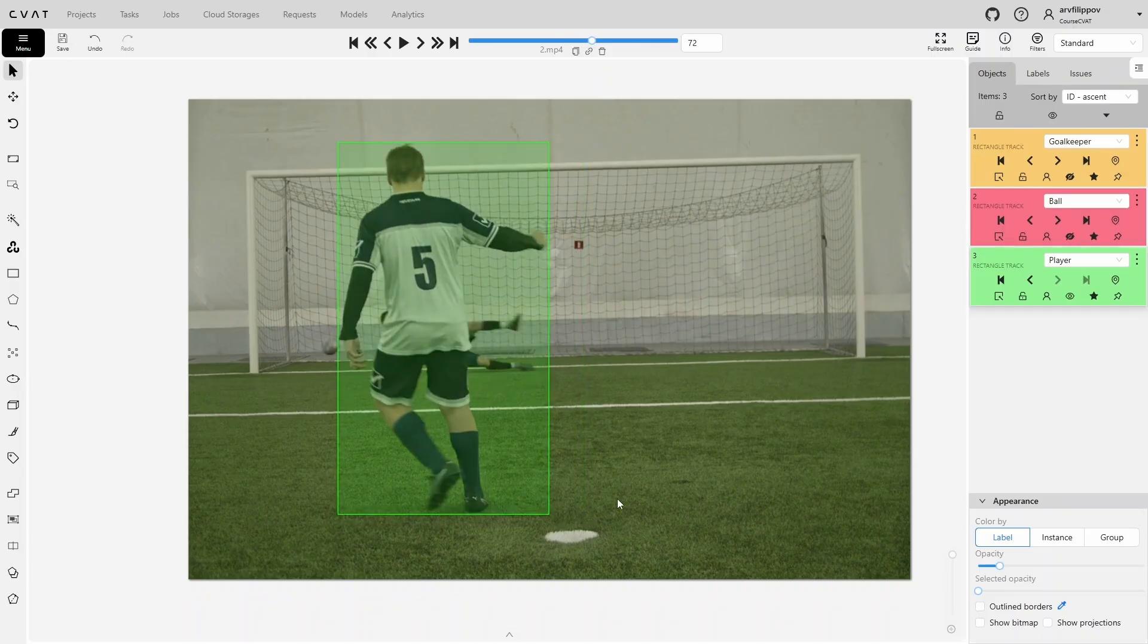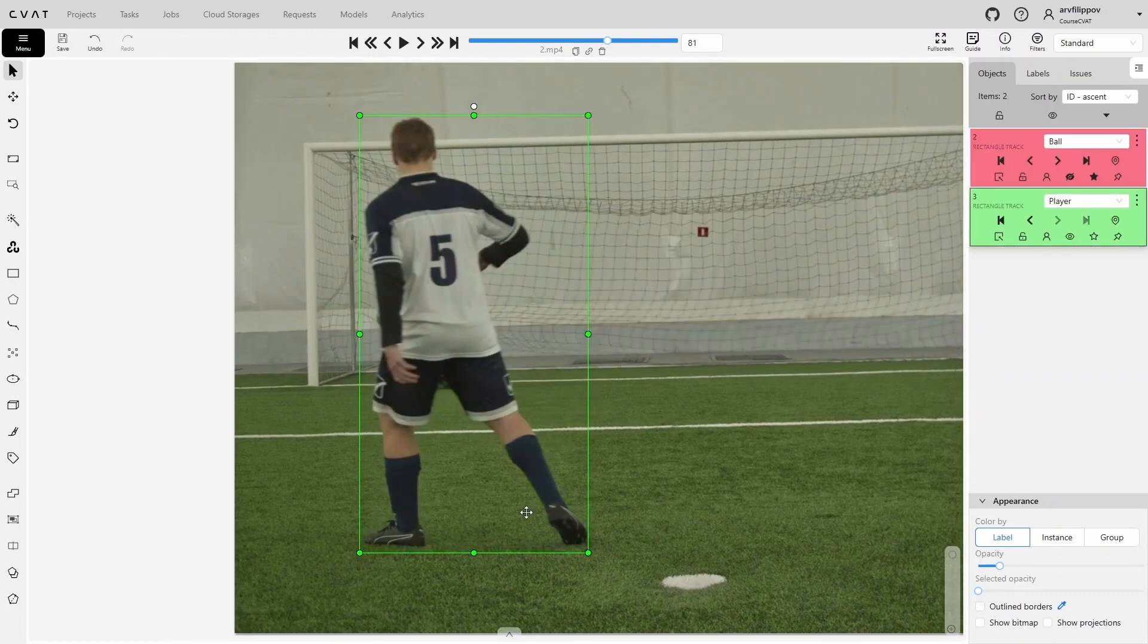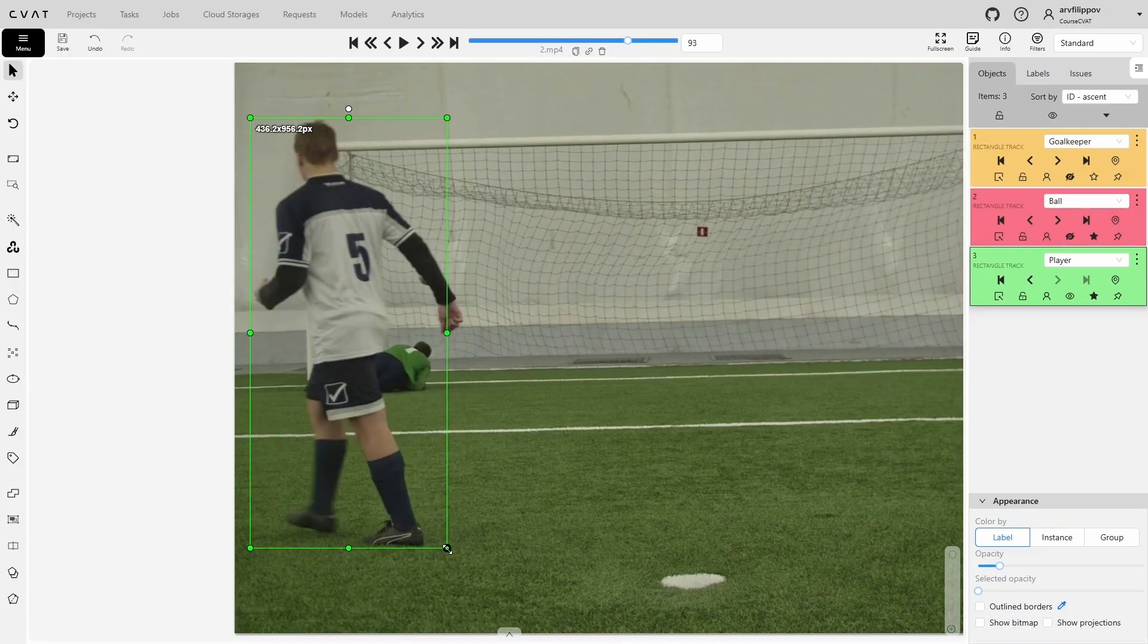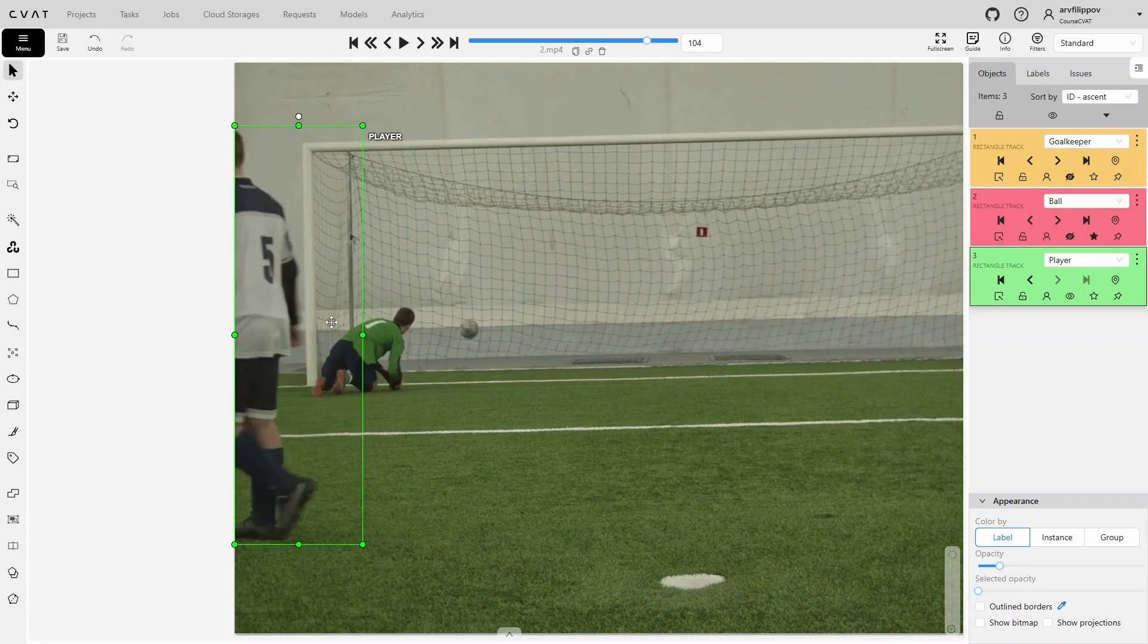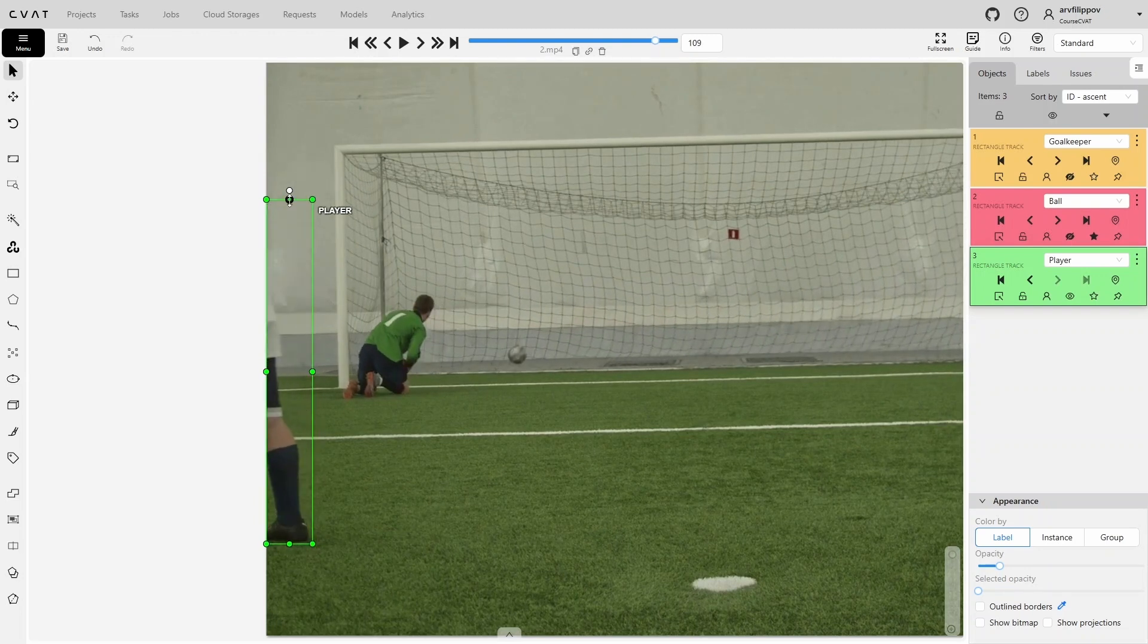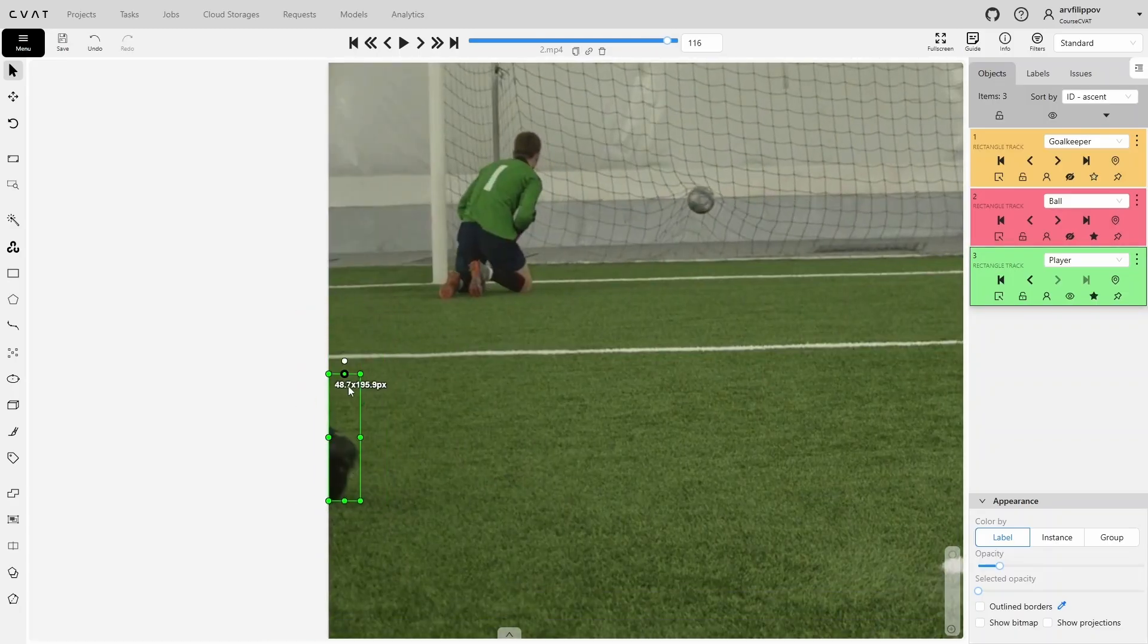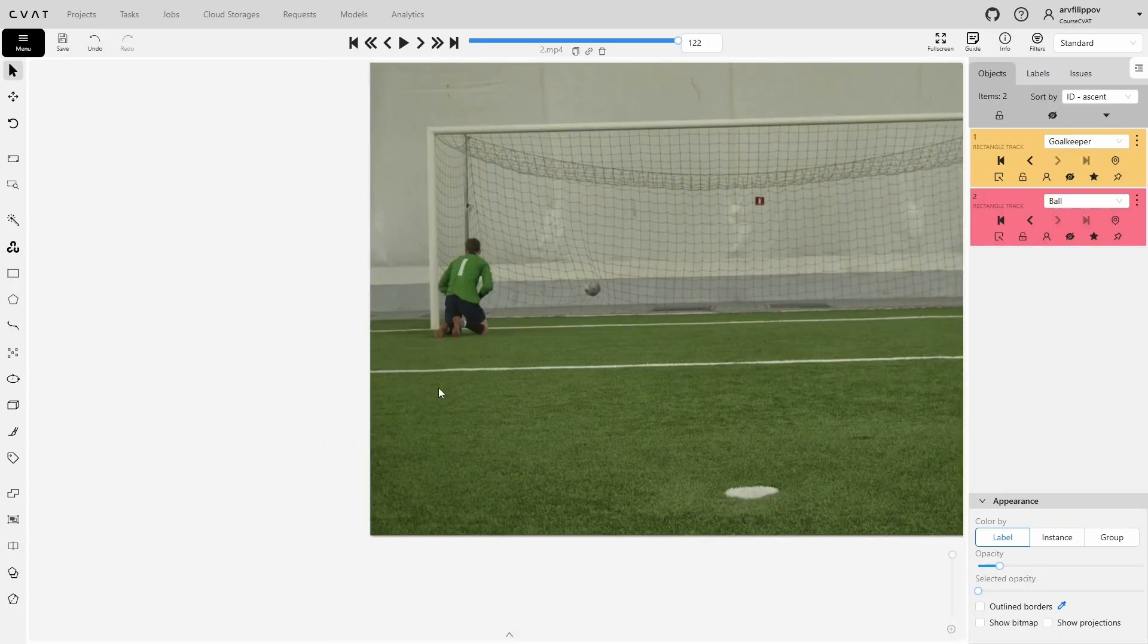At this point, the player starts moving slower and more smoothly, so we will increase the player step to 3 and continue annotating. When the person begins to move out of the frame, we adjust the bounding box on each frame. When the person has completely left the frame, we enable the outside property.